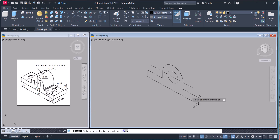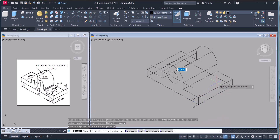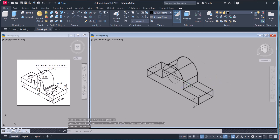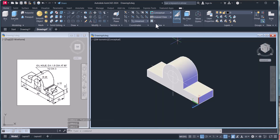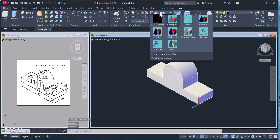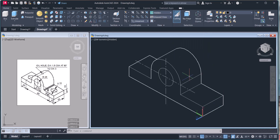Now we will extrude. Click Extrude, select the profile, press Enter, and give a height of 35. This is shown in wireframe view. You can click here and change to Conceptual or Hidden view as you prefer.